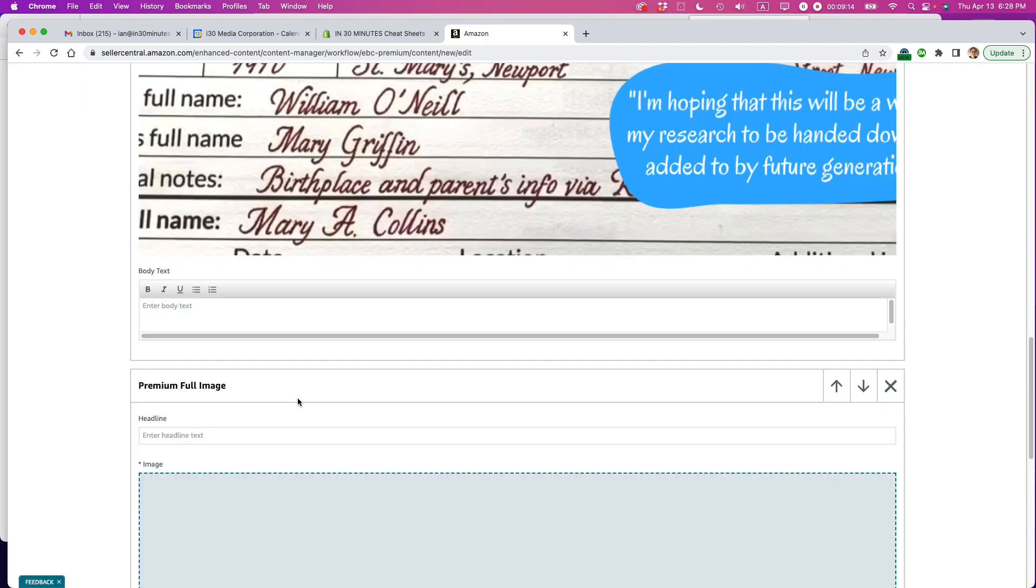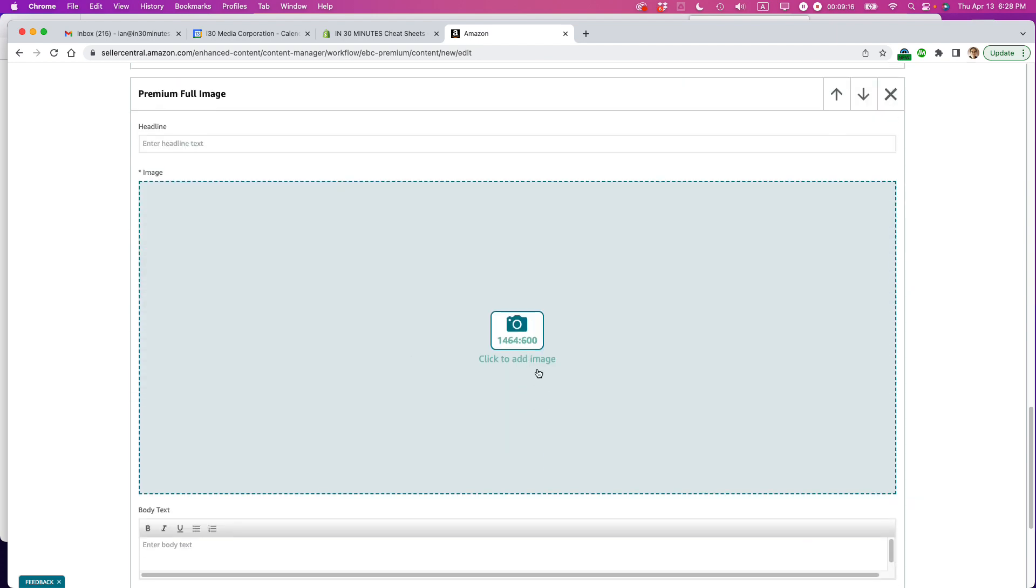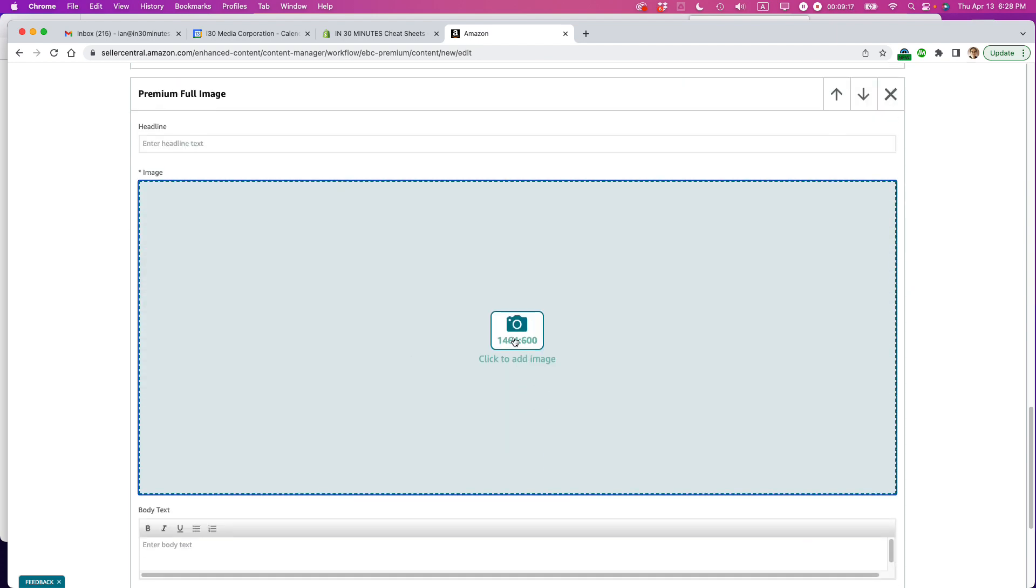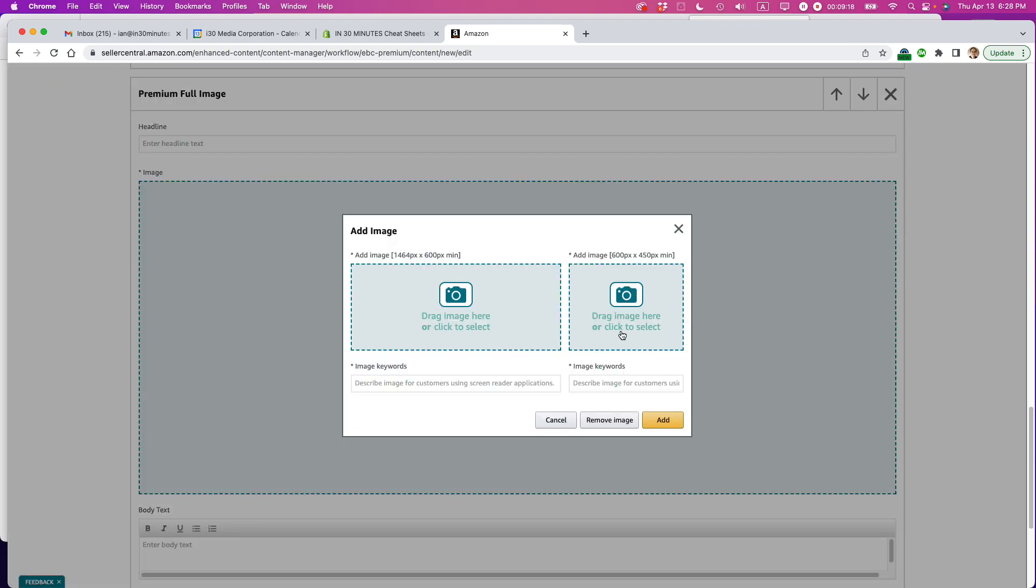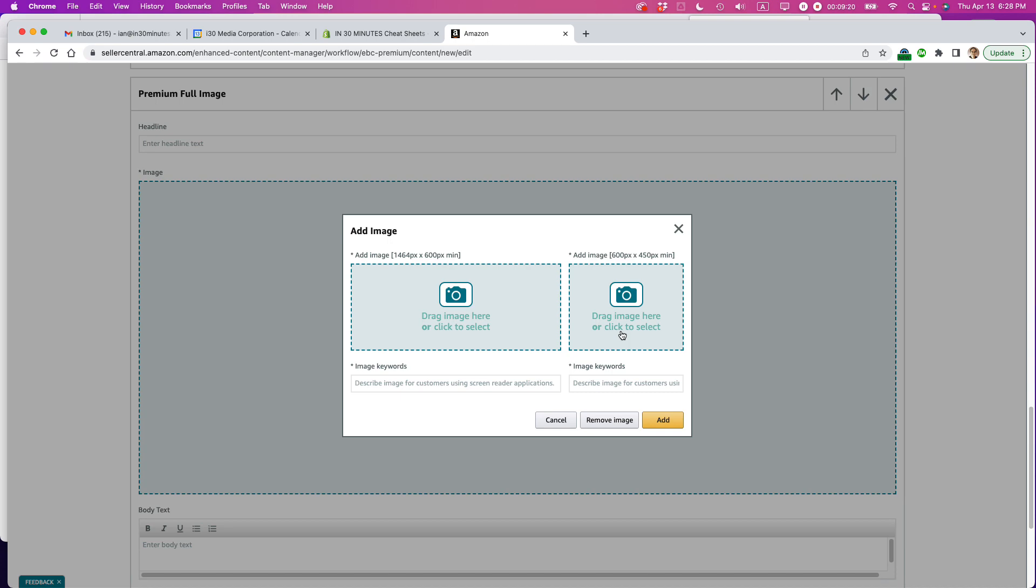It's going to let me add more images. I hope so. Oh, premium full image. Yeah, this is what we want. So I have kind of like a how-to thing going on. So let's use one of the how-to images.